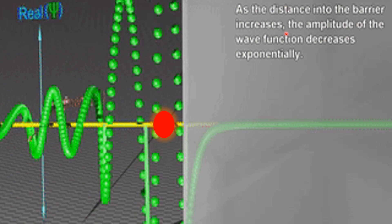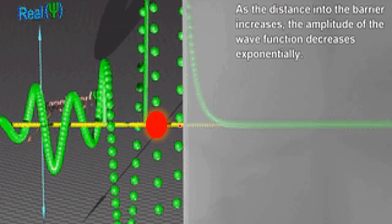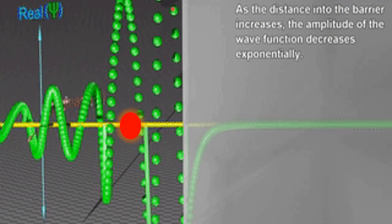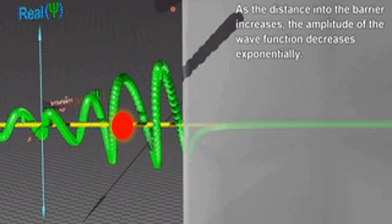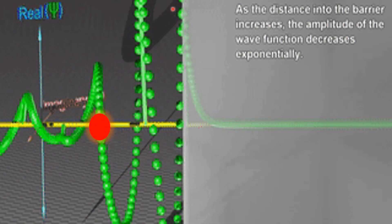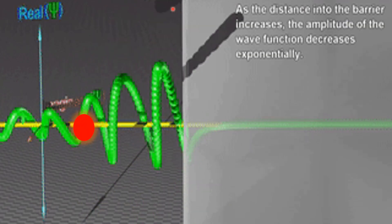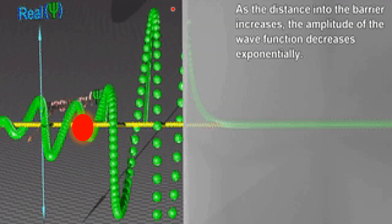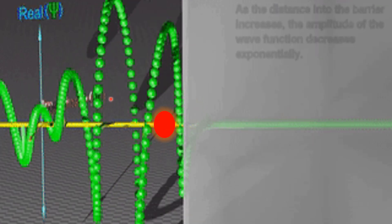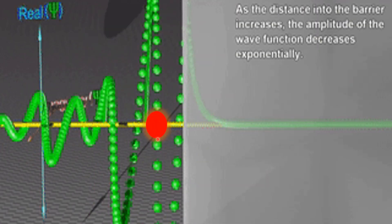Now look at the situation where the particle is moving toward the barrier. Suppose the particle bounces off the barrier when the energy of the barrier is greater than the energy of the particle. This is represented by the wave function reflecting at the boundary of the barrier.